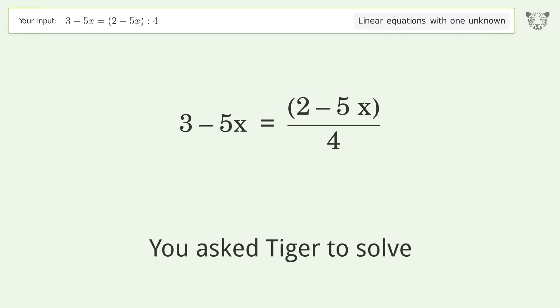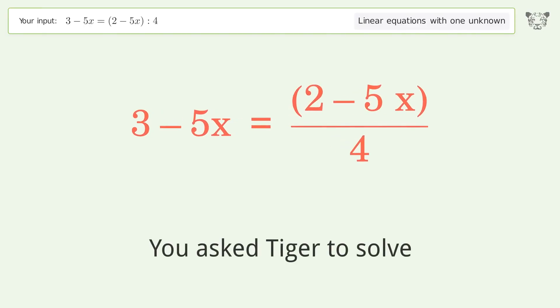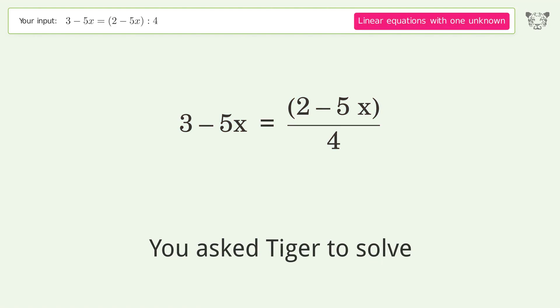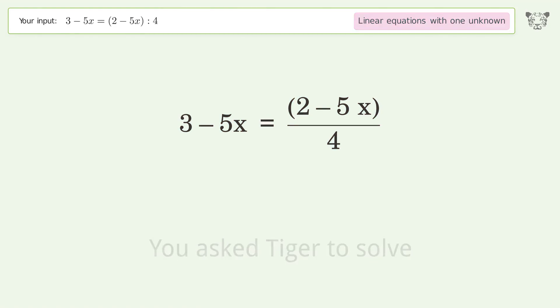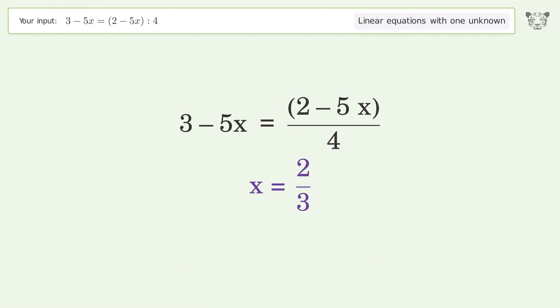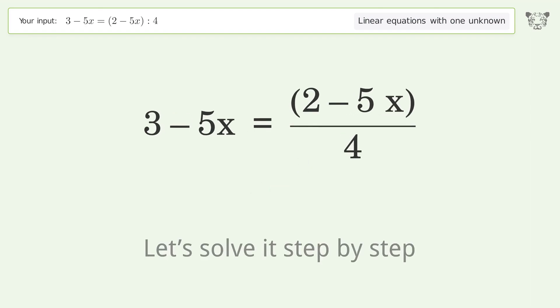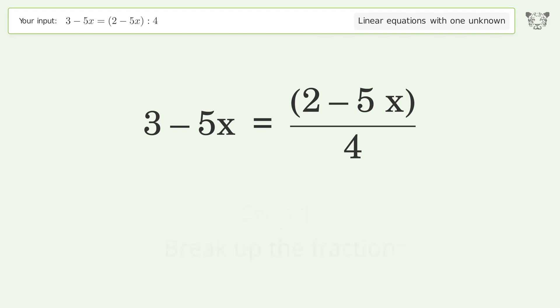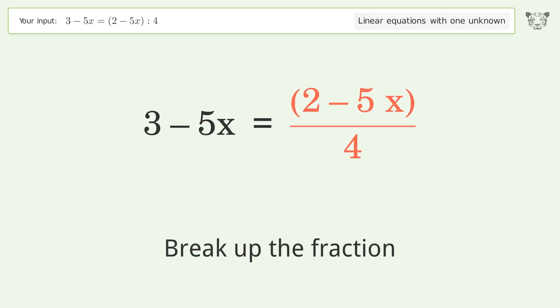Tiger Algebra solves a linear equation with one unknown. The final result is x equals 2 over 3. Let's solve it step by step — simplify the expression and break up the fraction.